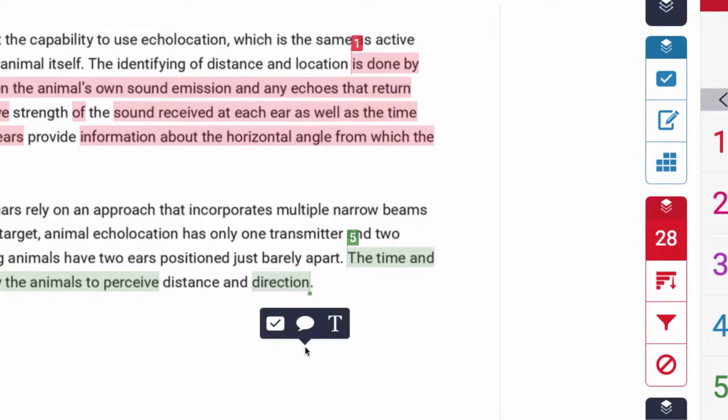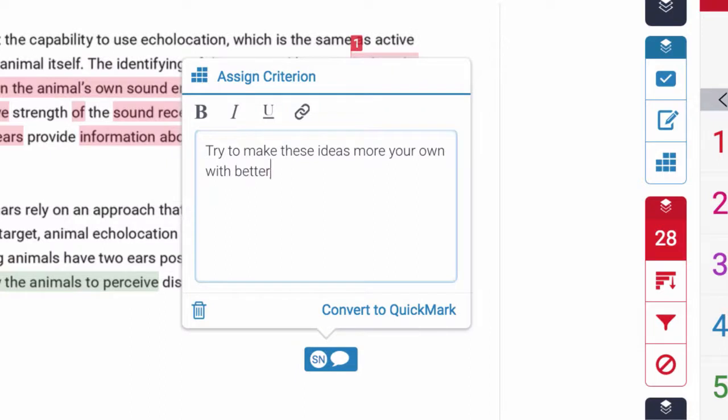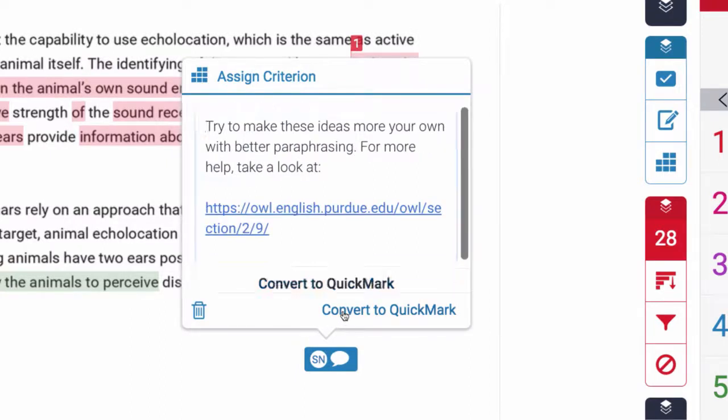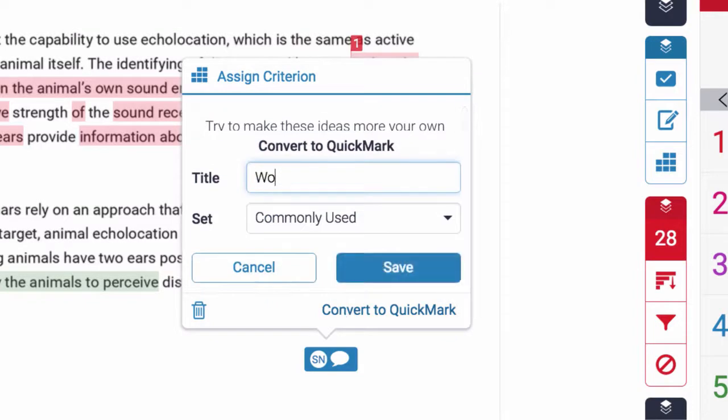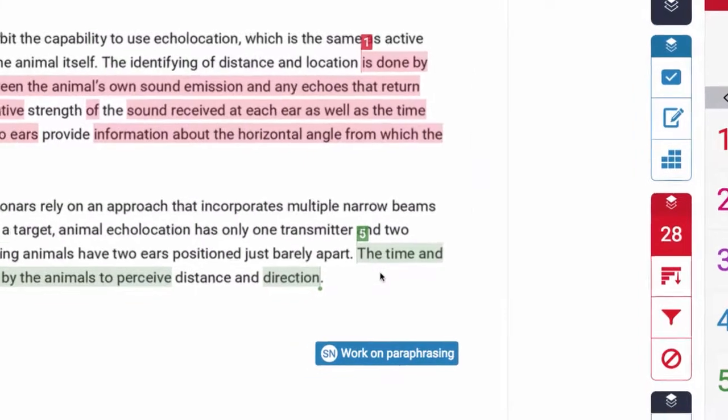To build on this, educators have five different tools to help them further engage students in thinking about their own work. Add comments and links to resources on the fly and save them to your library for easy reuse later.